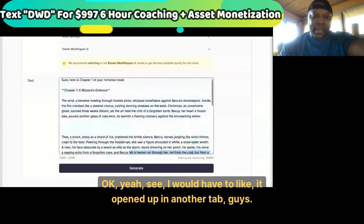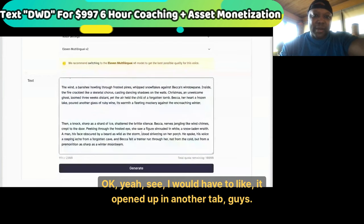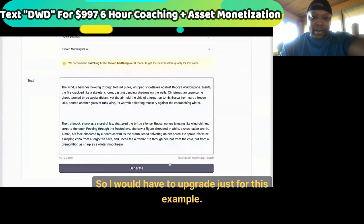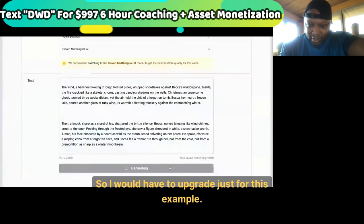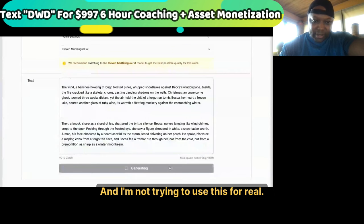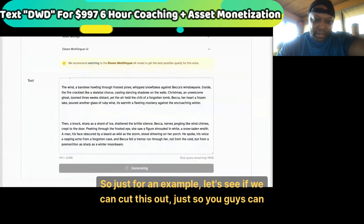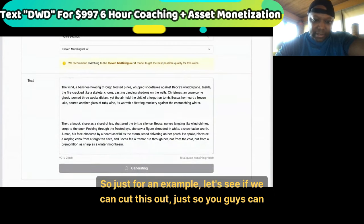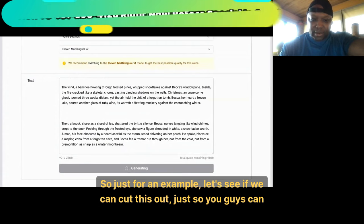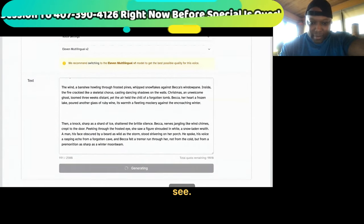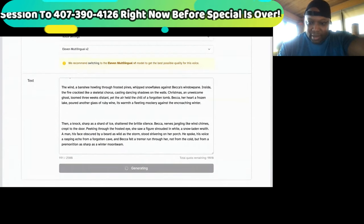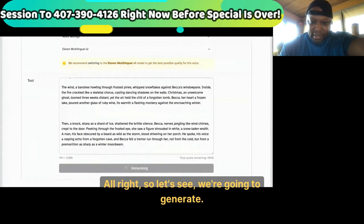It opened up in another tab, so I would have to upgrade just for this example — and I'm not trying to use this, I use Pictory. So just for an example, let's see if we can cut this down just so you guys can see. We're going to generate.